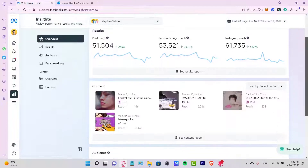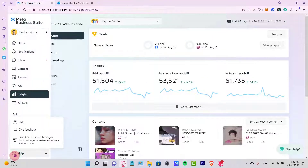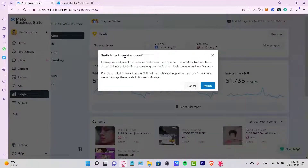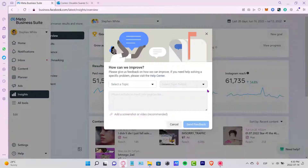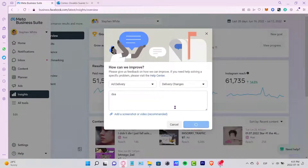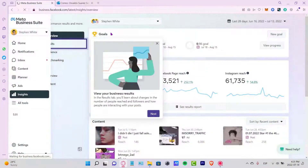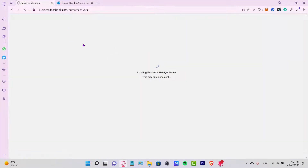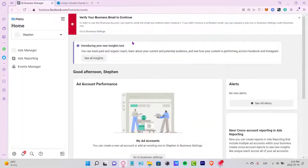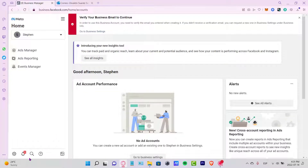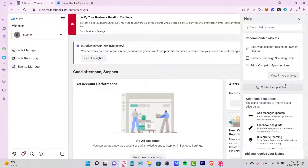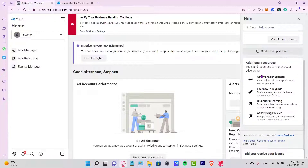Now that we know how to use business.facebook.com, we can start right away. If you have any questions about the platform, go to the Help section and submit feedback. You can also switch back to the old Business Manager version from there — clicking on it will send you back to the classic Business Manager.